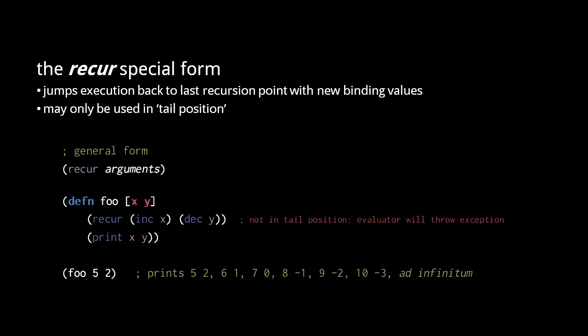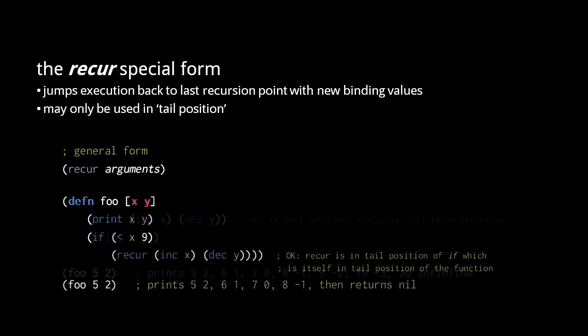Now, of course, we generally don't want functions to recursively iterate forever. To prevent infinite recursion, recur should be used conditionally in an if form, like so.